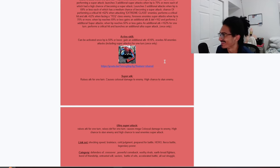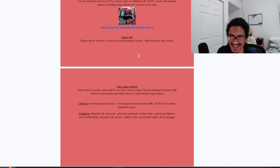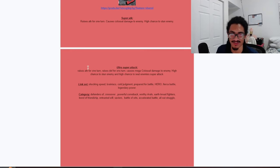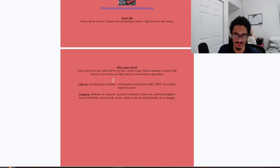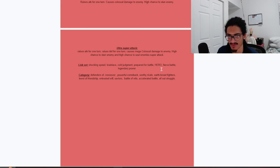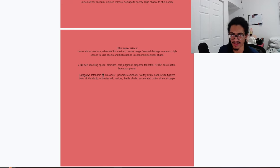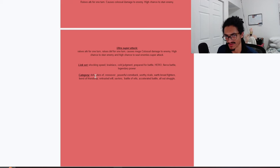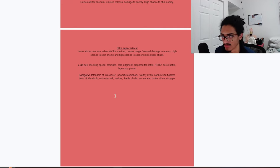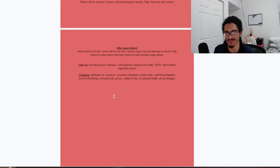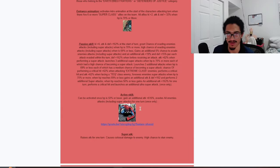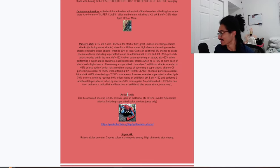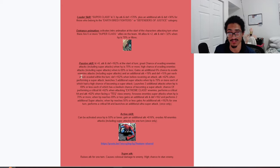His 12 ki he gets 30% attack for one turn and has a 50% chance to stun. His 18 ki he gets 30% attack for one turn and 30% defense for one turn, and he also has a 50% chance to stun and seal the enemy. His link set: shocking speed, brainiacs, cold judgment, prepared for battle, hero makes sense, fierce battle, and legendary power. The categories that he's on: defenders of justice I like to assume, crossover, powerful comeback, worthy rivals, earthbred fighters, bonded friendship, trusted will, saviors, battle awaits, accelerated battle, and all out struggle.